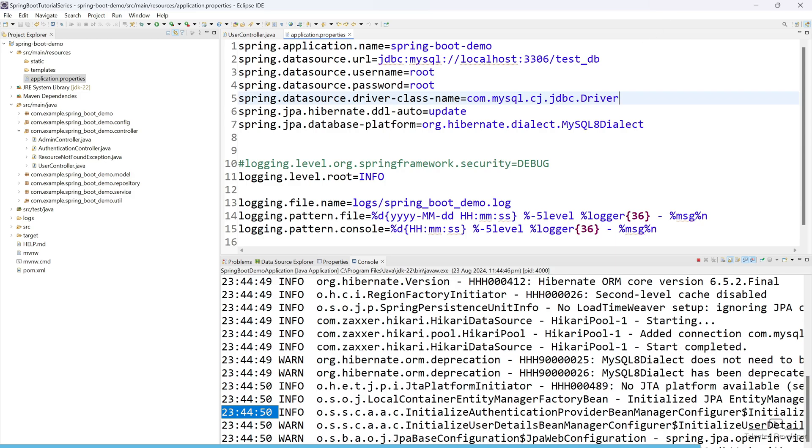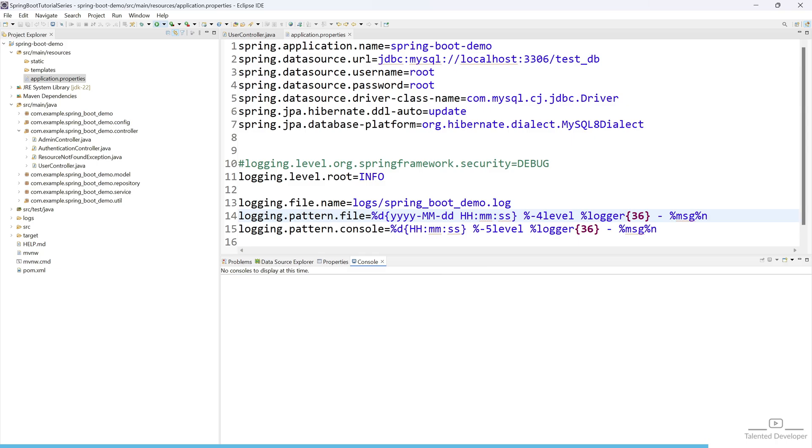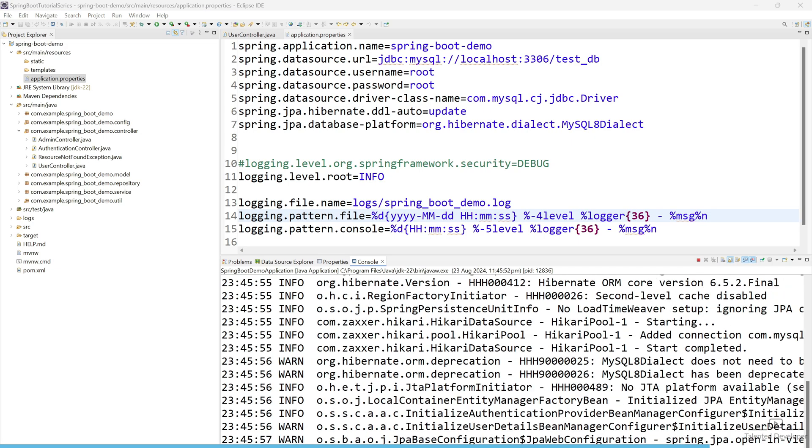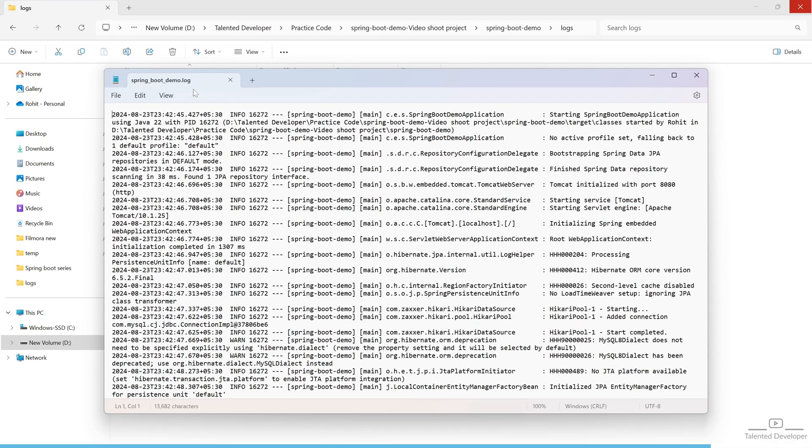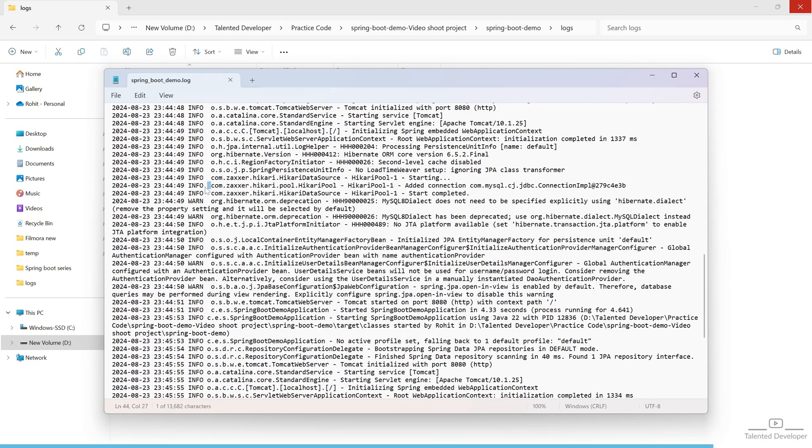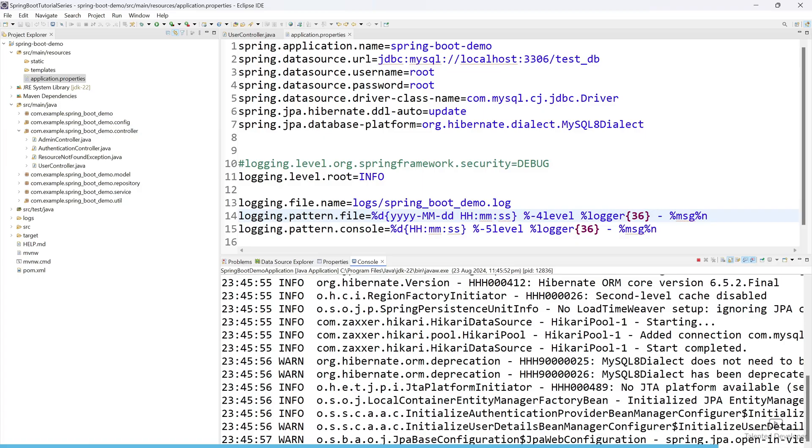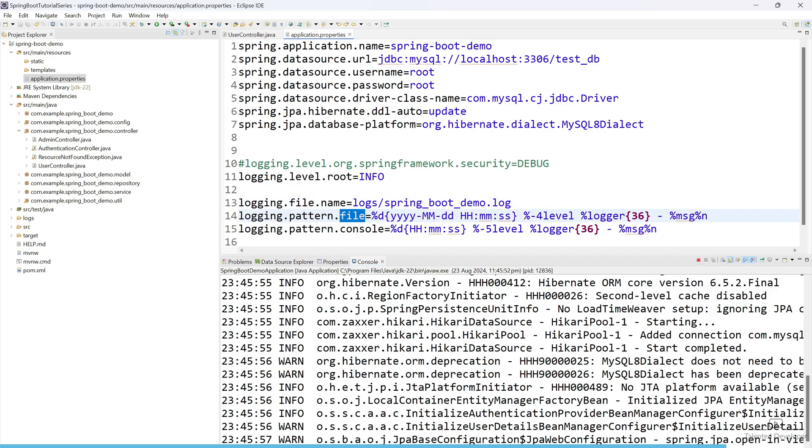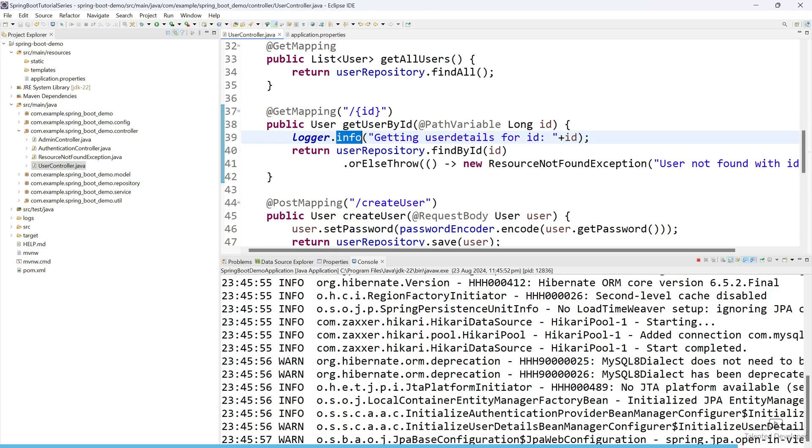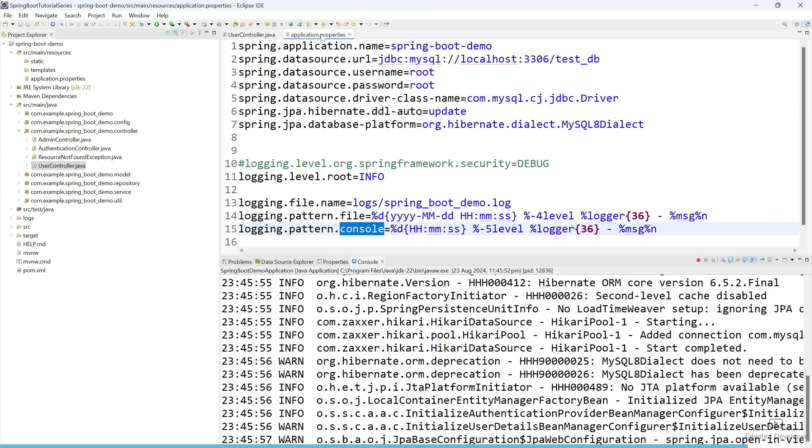Now if you want to understand what will happen if I change it with 4, let's change this one. Restart your server. Open the logger. So you can see, right? Earlier the space was more, now the space is less. So this is just basic level of logging we are doing. Here file.name means the name of the file, and pattern.file means whatever you want in the file, and pattern.console means whatever you want in the console, like how you want to format the console output. Similarly, if you want, you can change it as warn or debug and try to play and see how the log is coming. And you can also try to do some experiment with this logger property file.